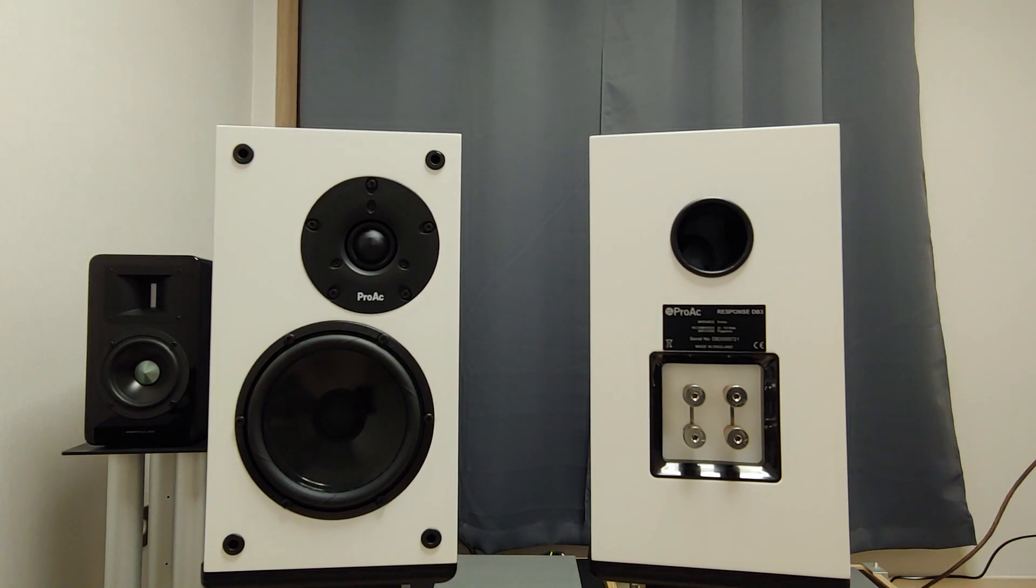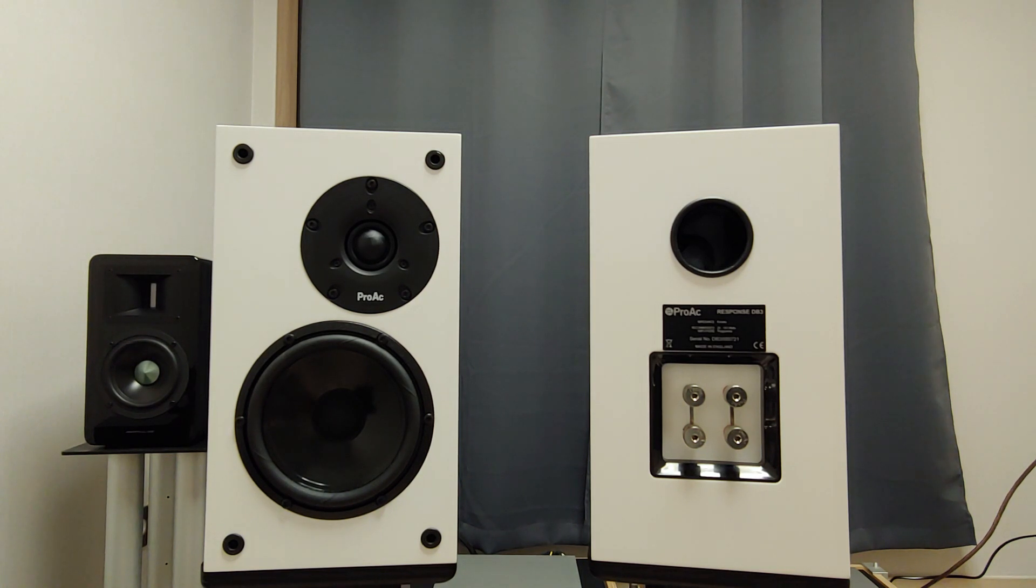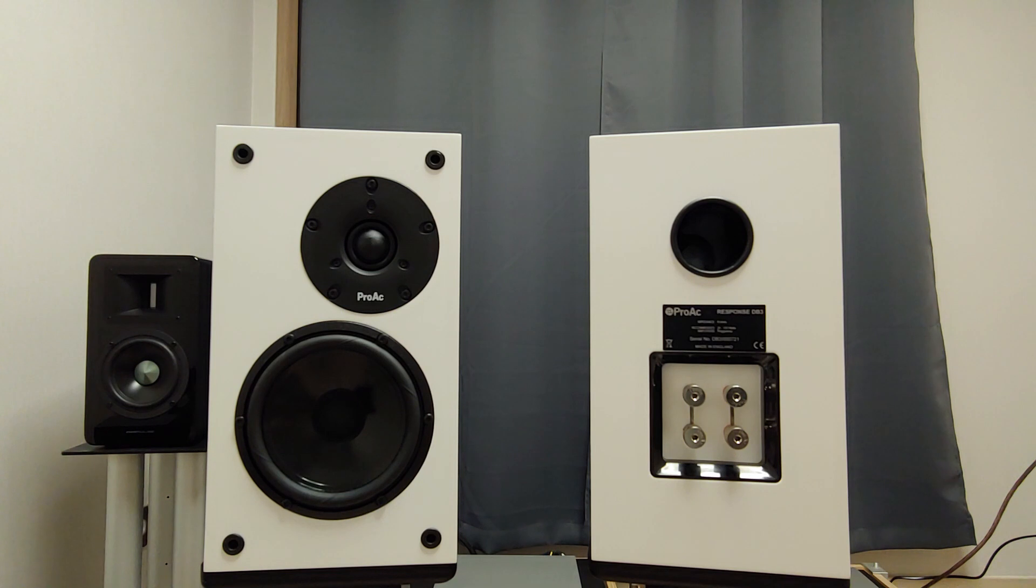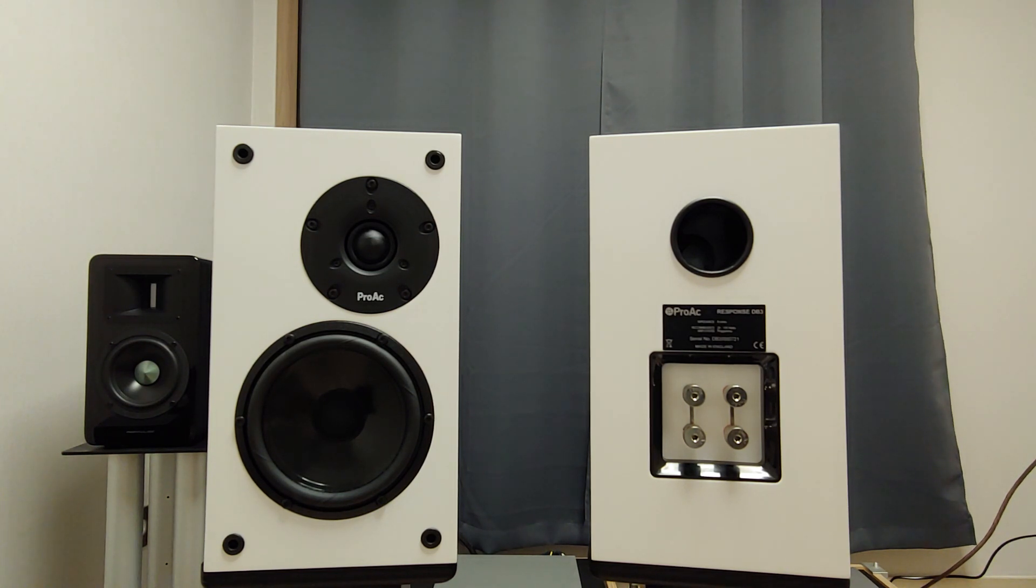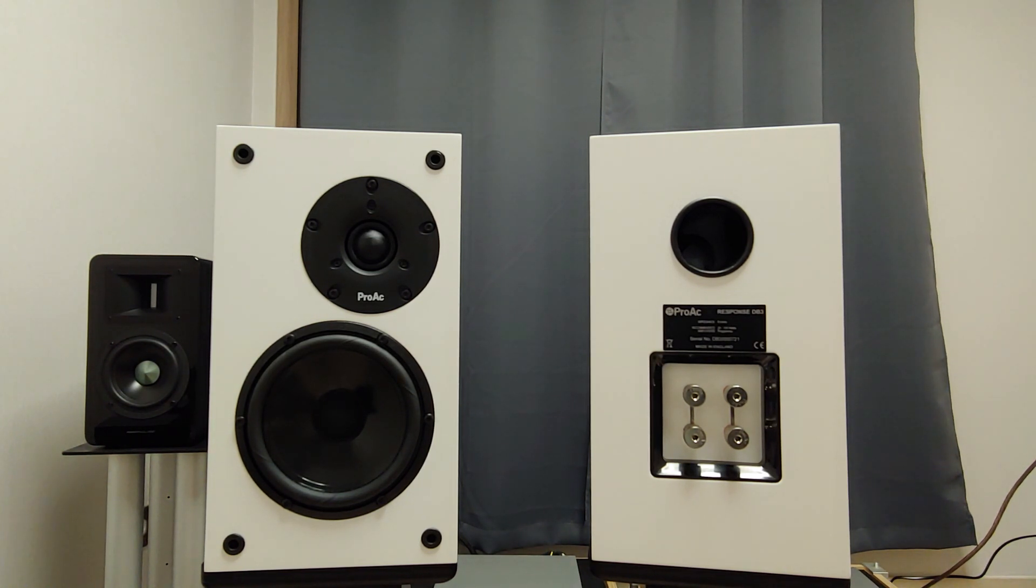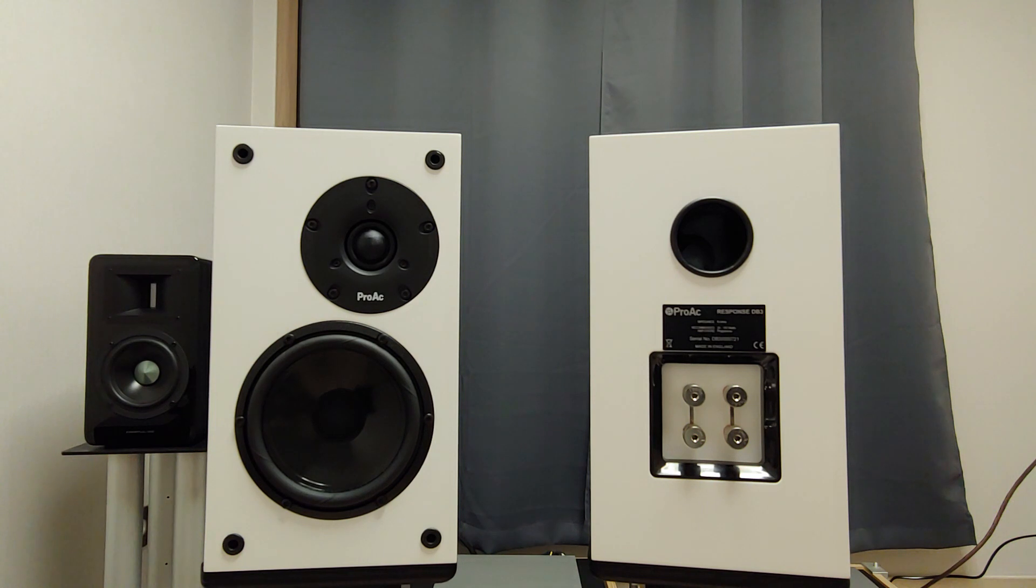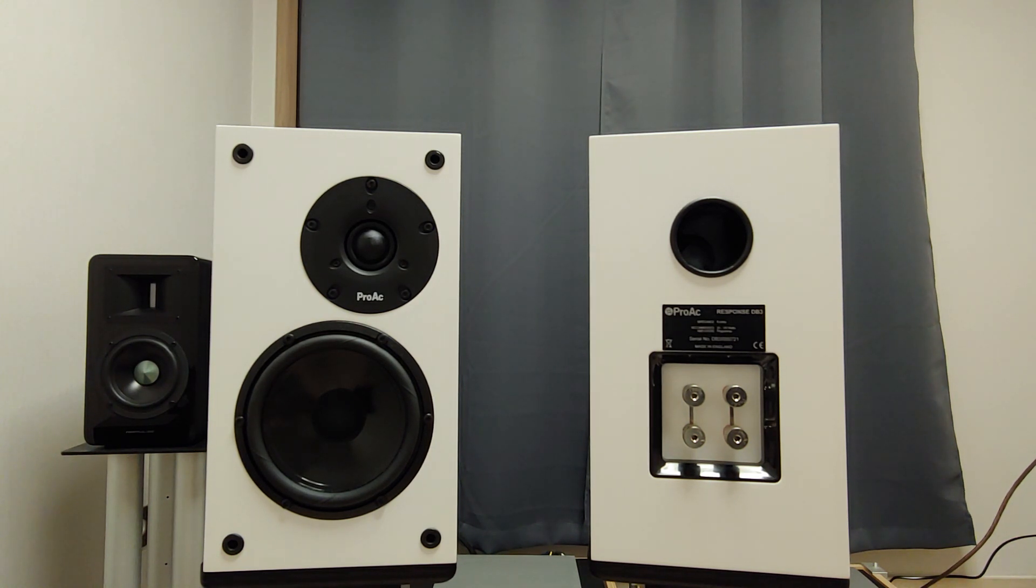Some might like DB3's Scanspeak 1-inch soft dome tweeter. ProArc's forte is color and that distinctive presence. And at the same time, they are not known for making particularly analytical nor accurate speakers.